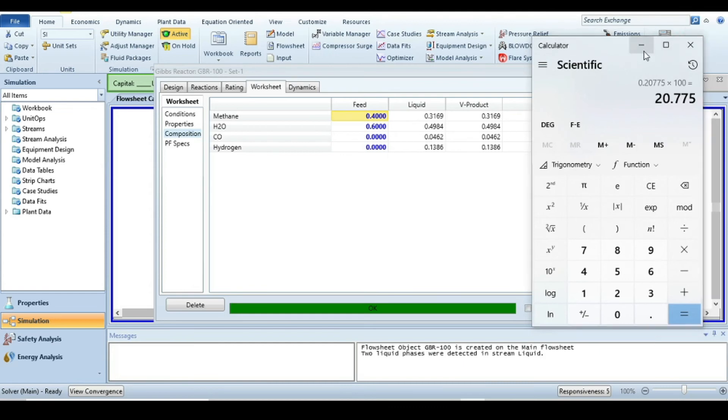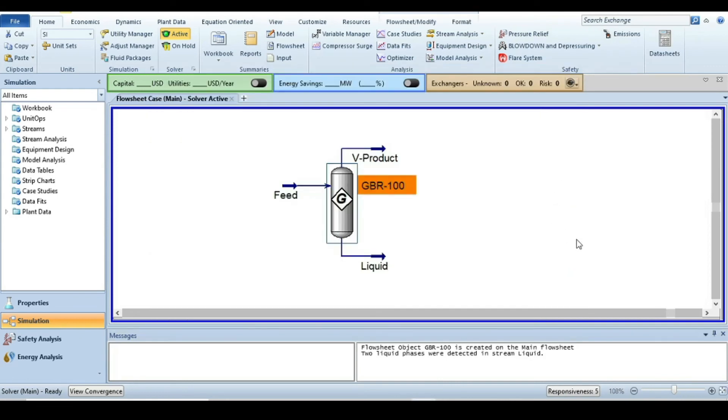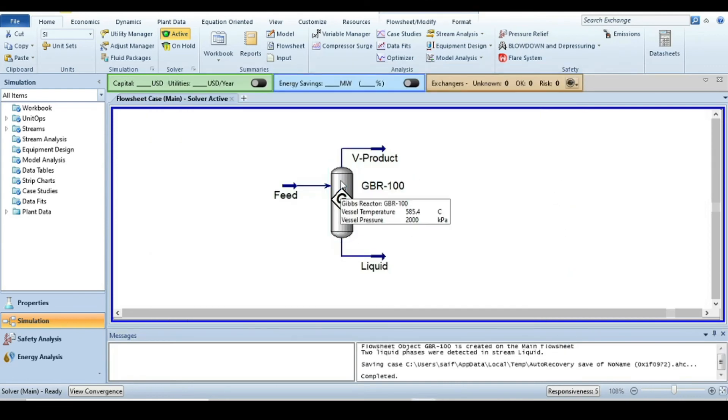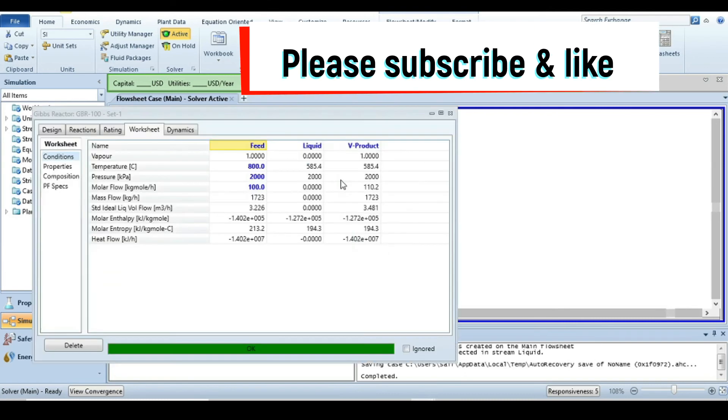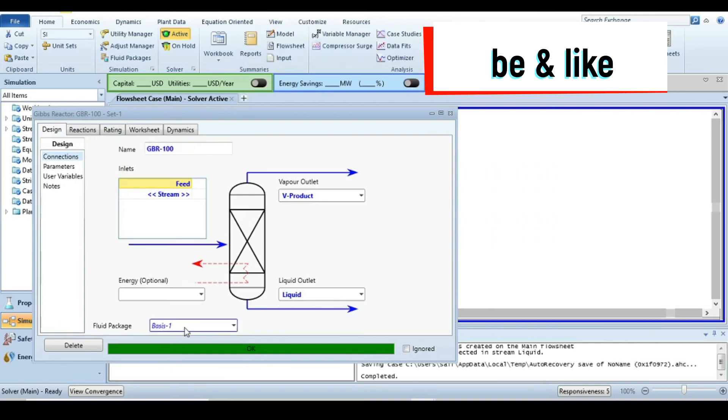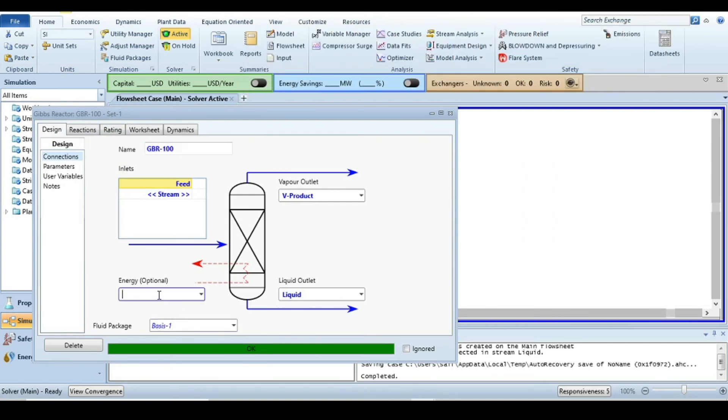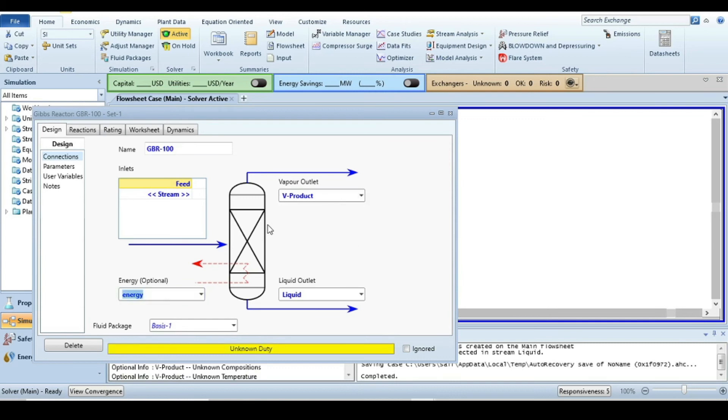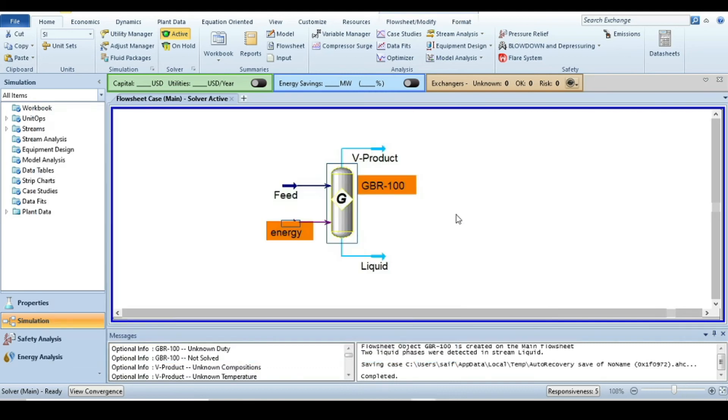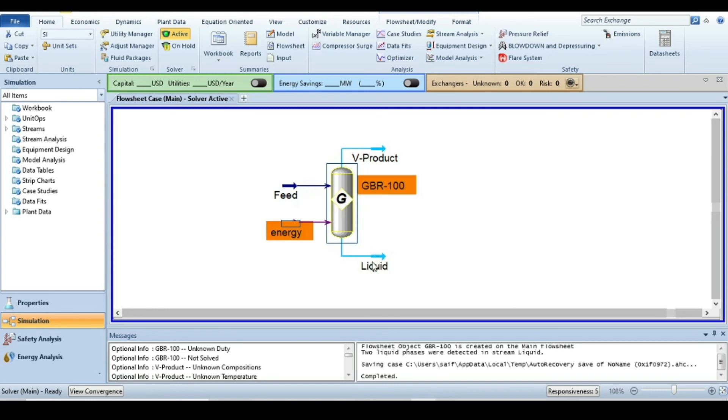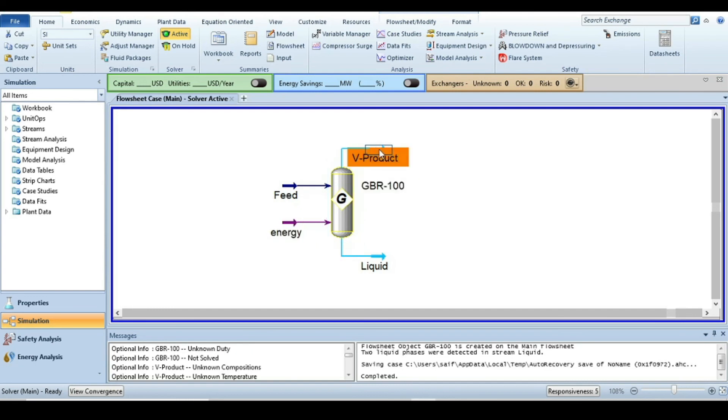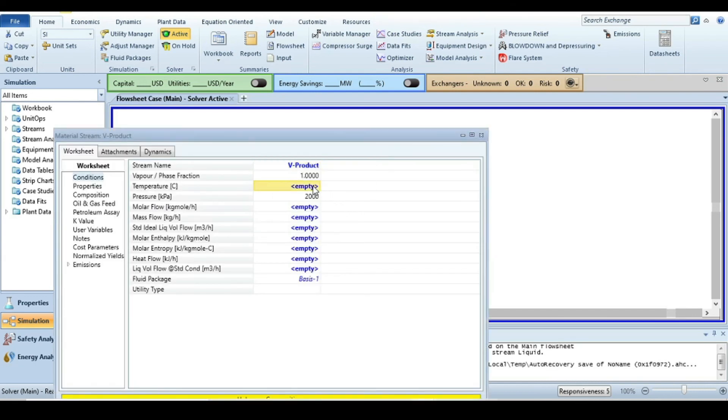Close this and now we'll change something to see the effect of energy input. I'll create an energy stream. Initially, the reaction was at adiabatic conditions, now it will happen at isothermal conditions. Go to the vapor product and add the feed temperature of 800°C.